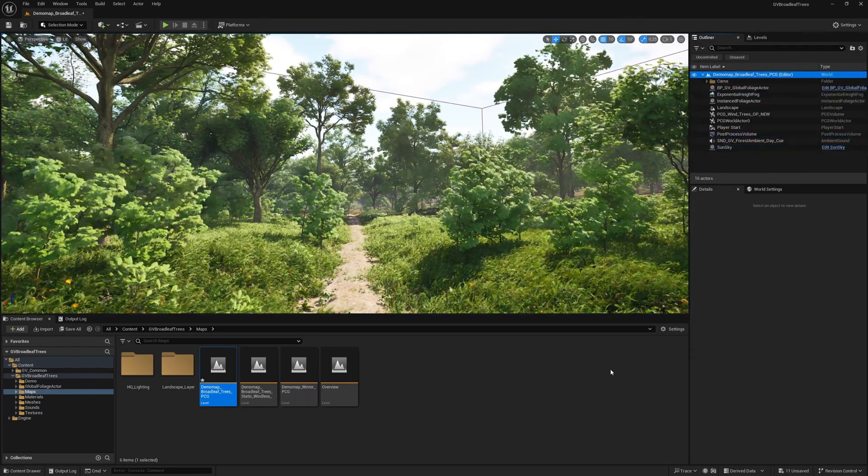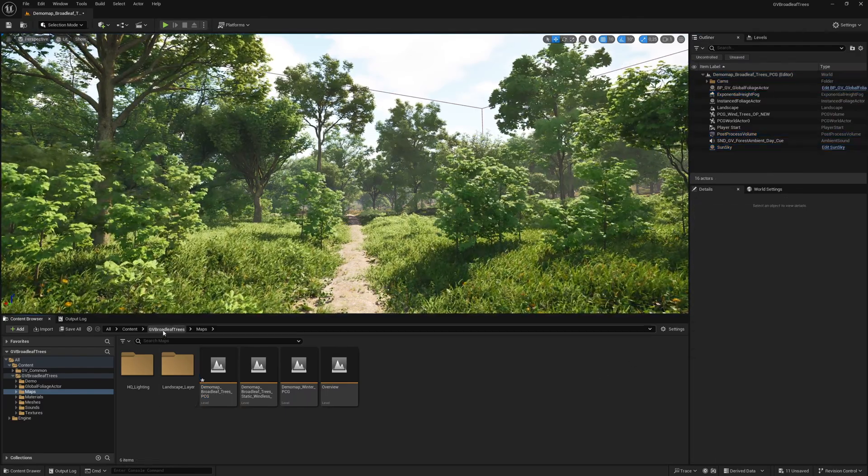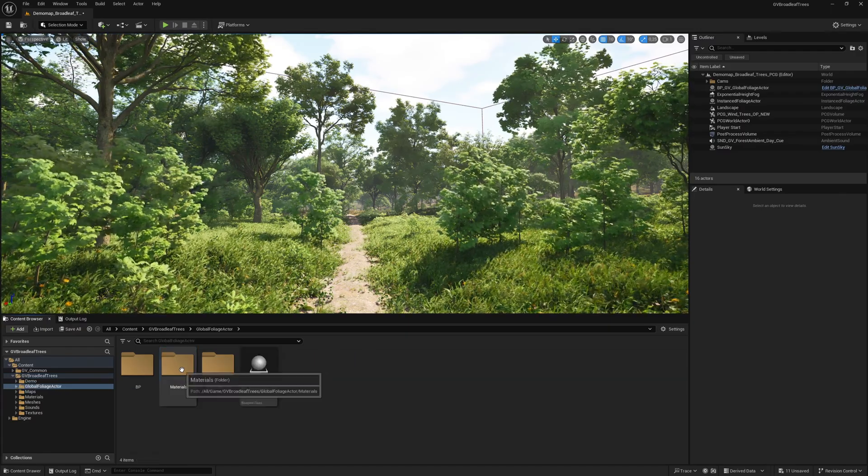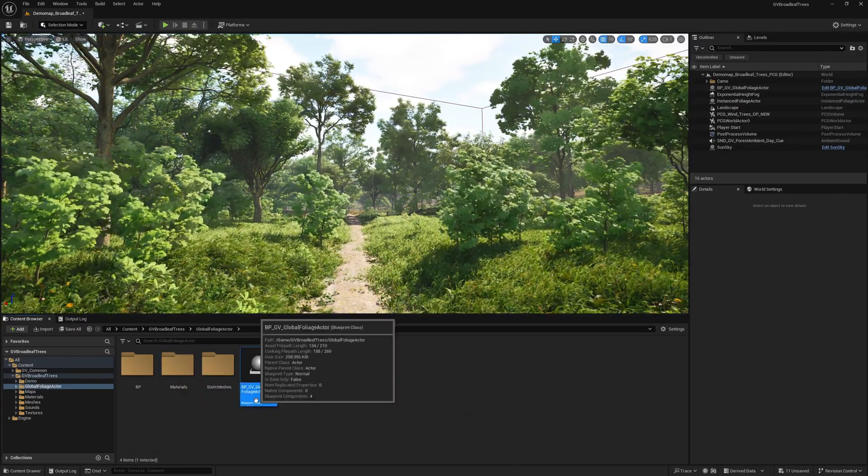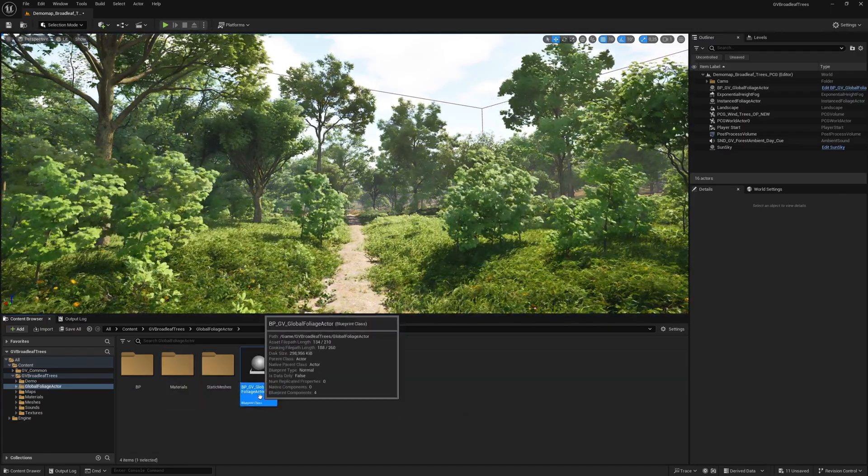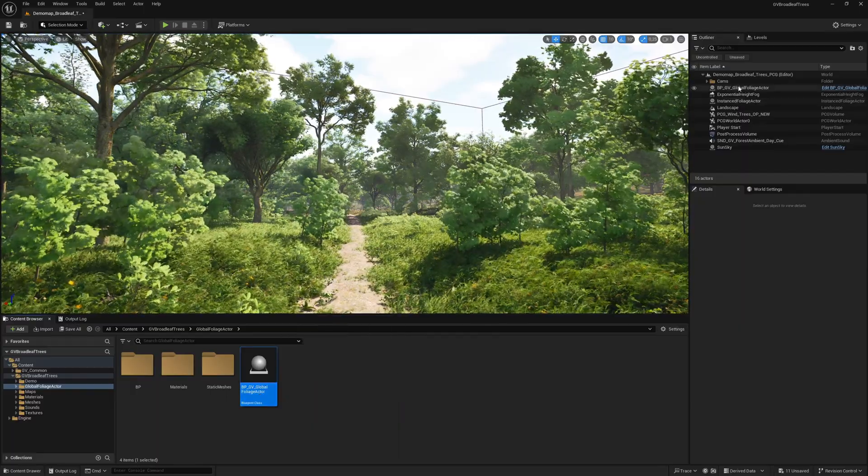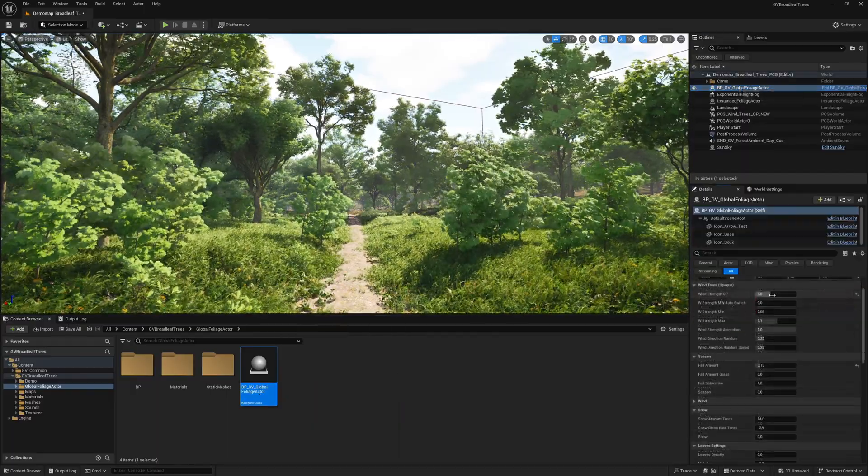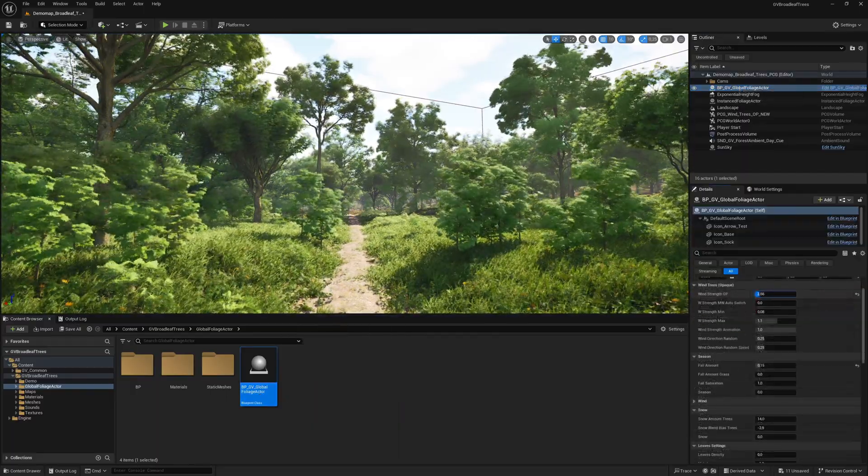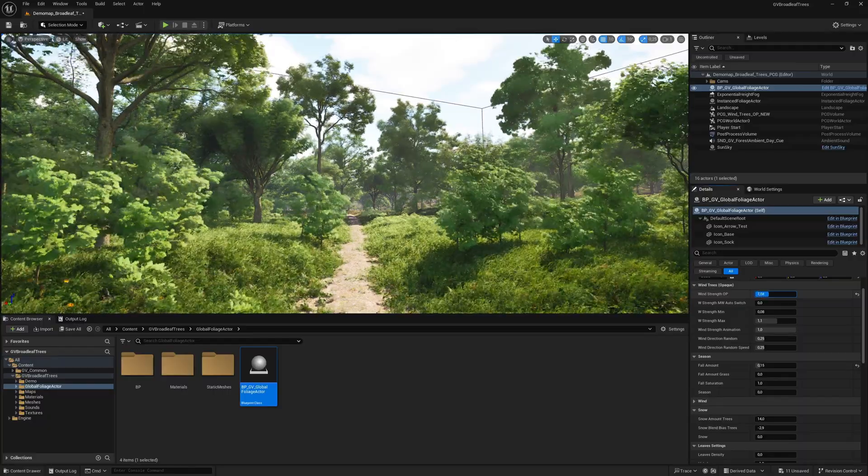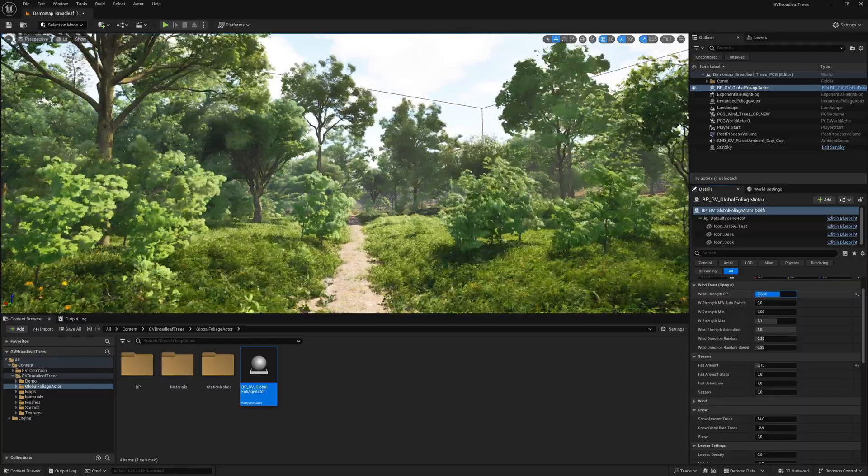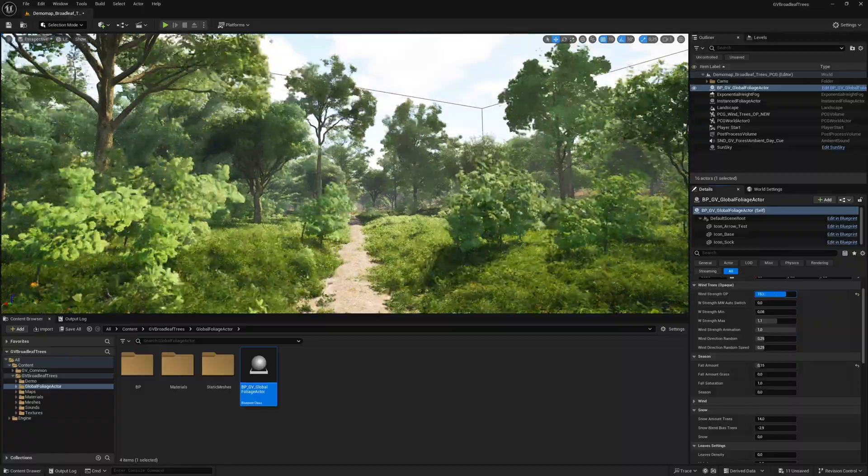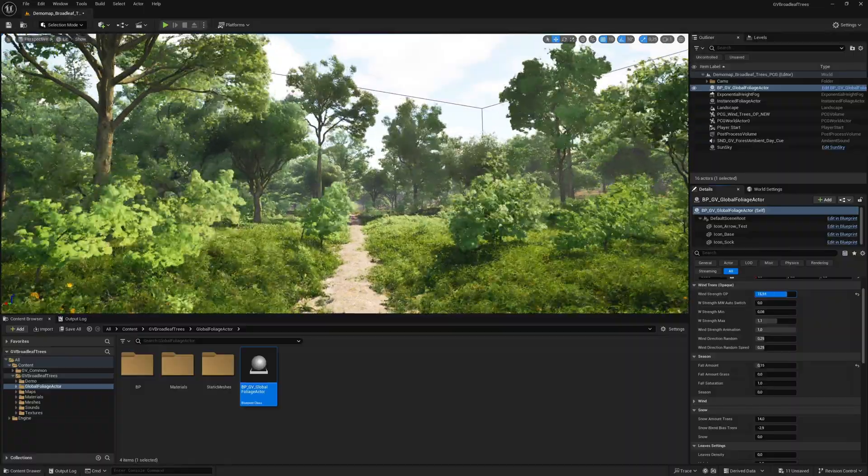We will now look at the global foliage actor. Always drag the global foliage actor into your scene to operate the wind controls and the seasons options. Now let's take a closer look at the wind strength function. A value from 0 to 20 can be set for the wind strength. The default value on this map is 8. The wind strength has an influence on the entire vegetation in this scene.